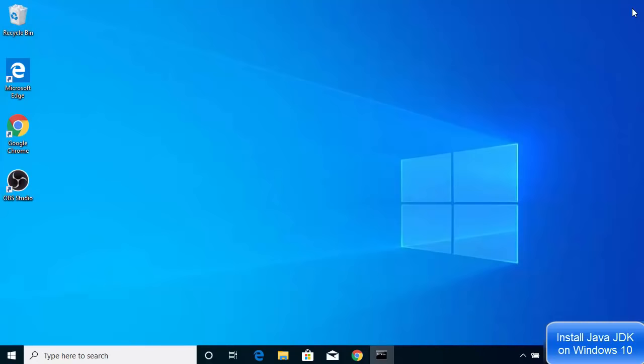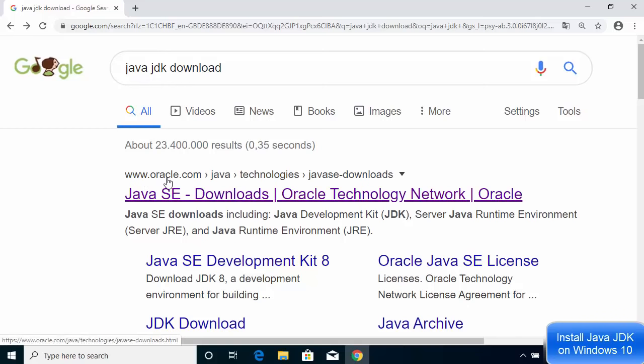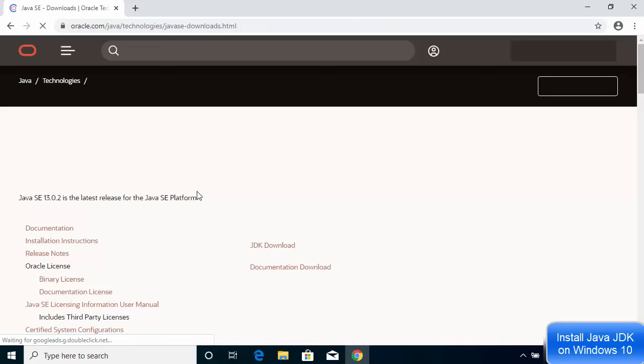Now let's see how to install Java JDK on Windows 10. First, open your favorite browser and search for Java JDK. Most probably the first link that appears will be from oracle.com — click on that link. I'll also paste this link in the description of this video.